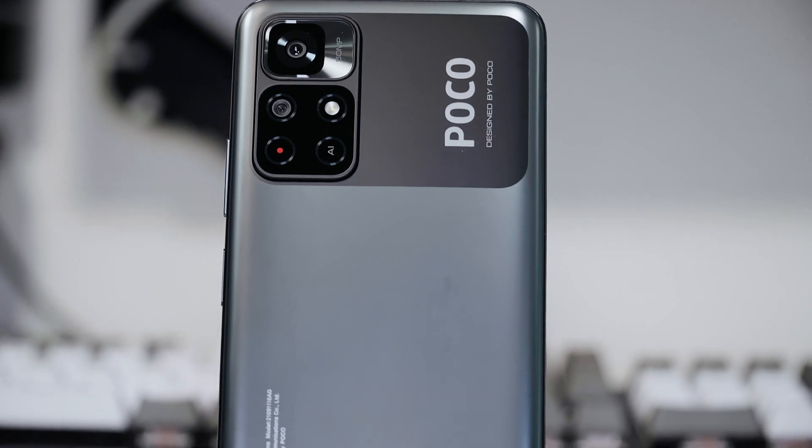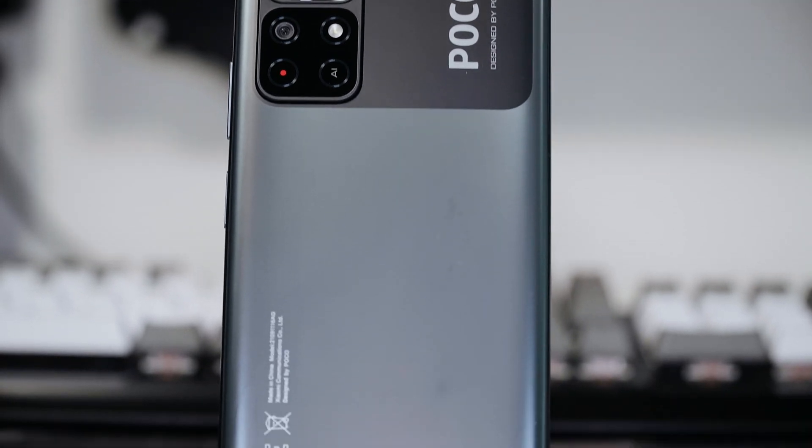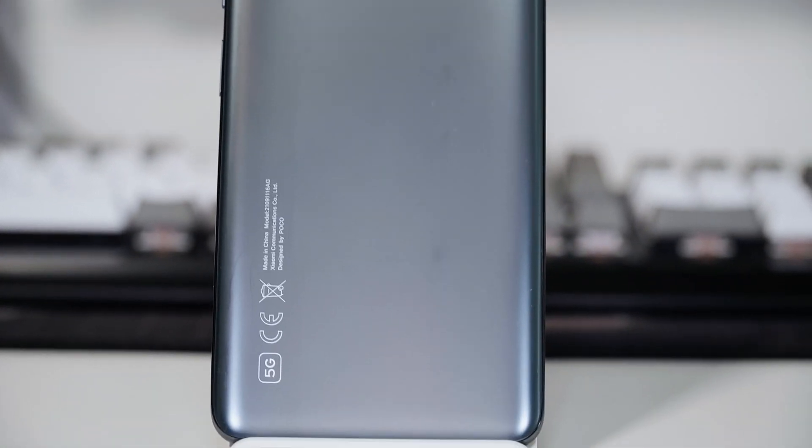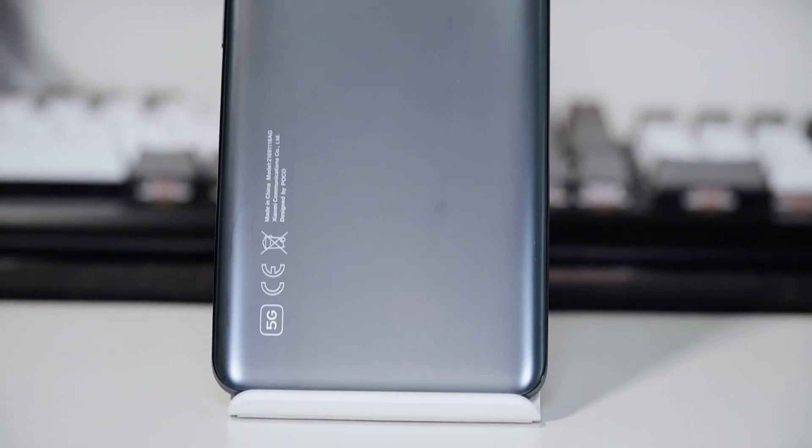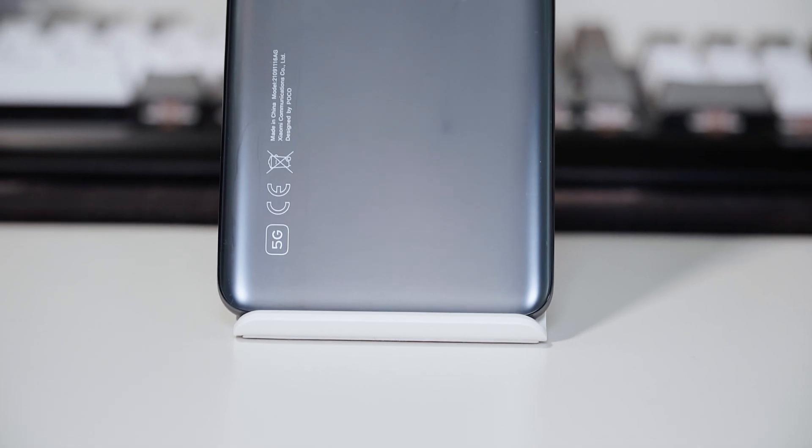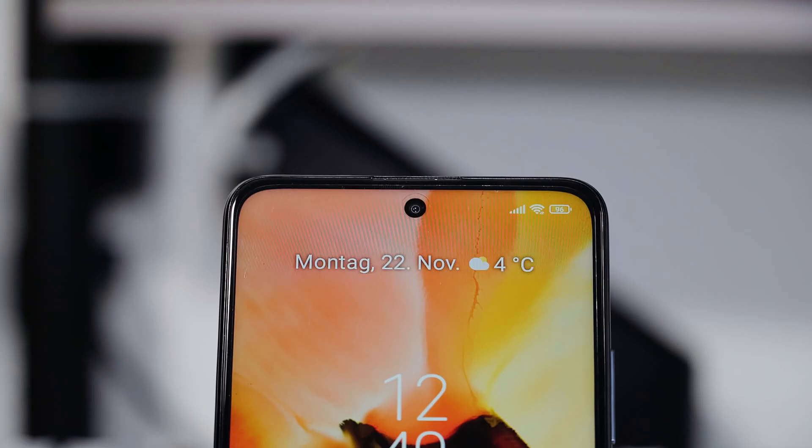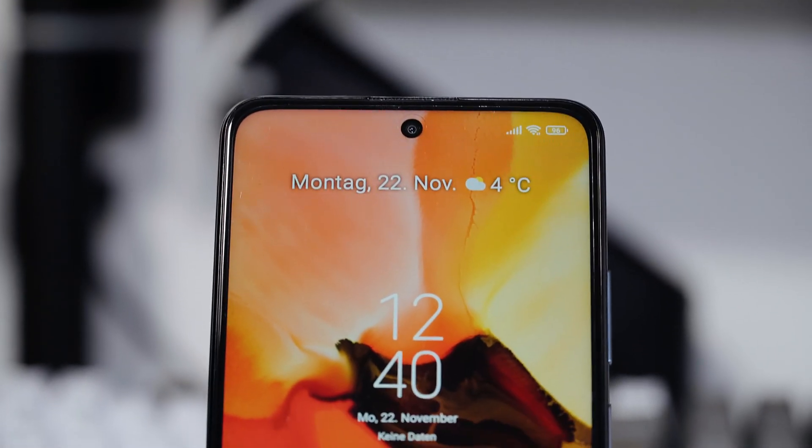Hey what's up guys, Hasan here. In this video I am going to show you how to boost your POCO M4 Pro 5G and unlock more great features.